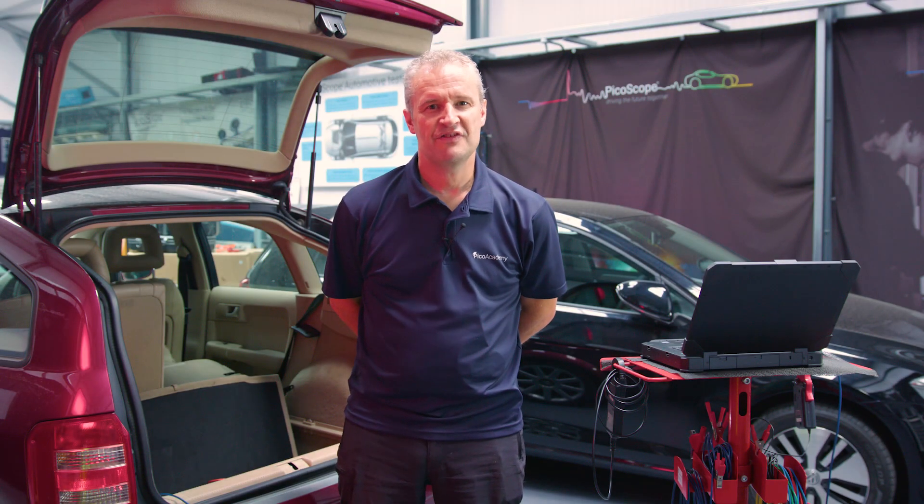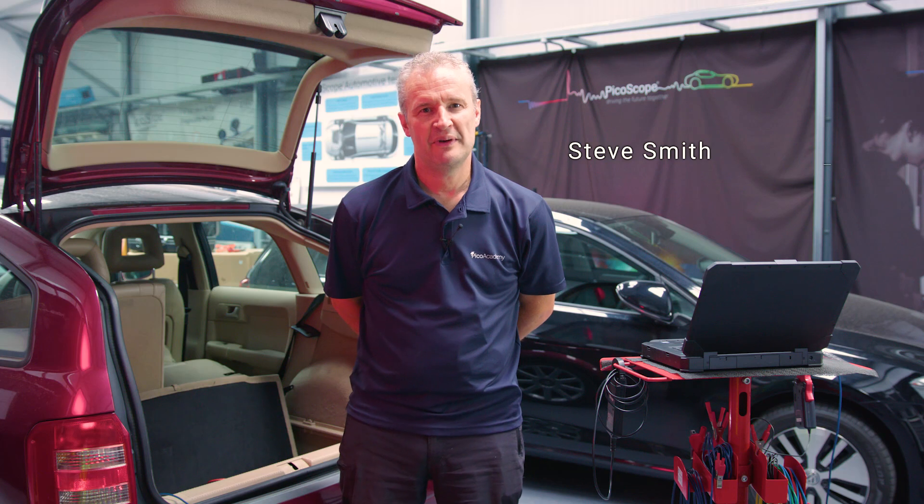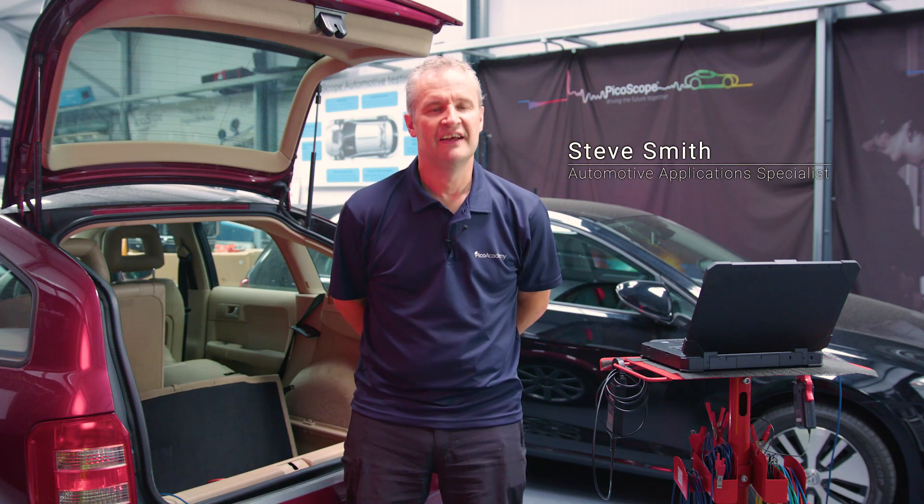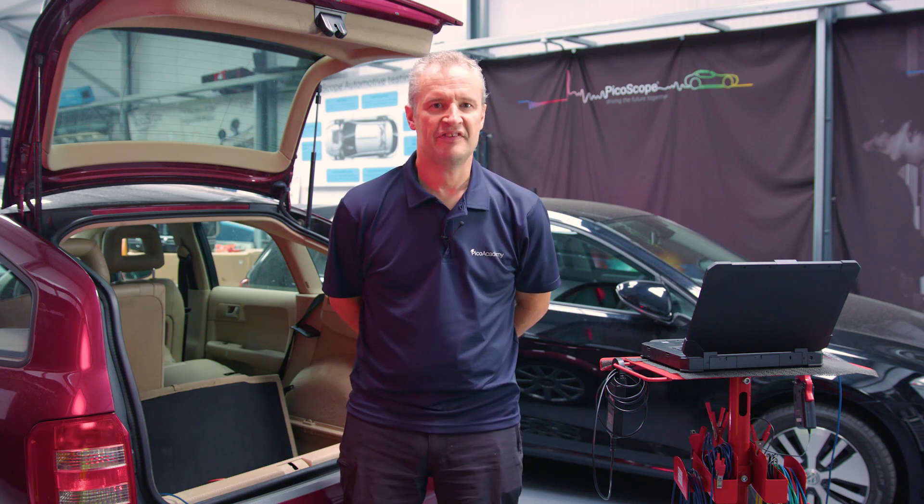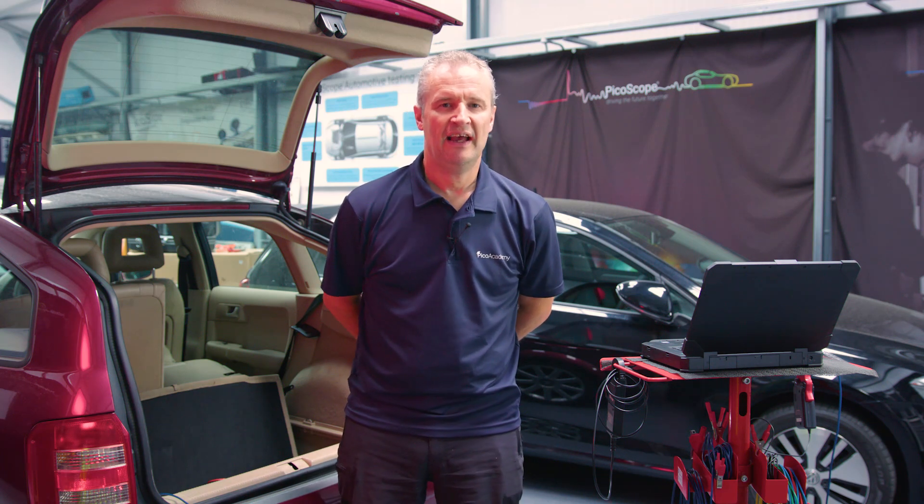Hello, my name is Steve Smith and I'm an automotive application specialist here at Pico Technology. Now one of the questions that comes up time and time again is parasitic drain.